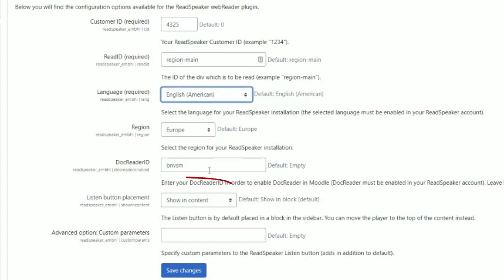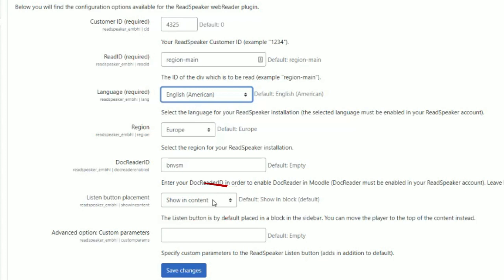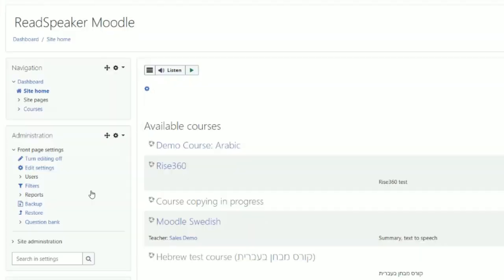Next, choose whether you want to display the Listen button in a block to the side, or at the top of the page, and click Save Changes. To add the ReadSpeaker Listen button to individual courses, add the ReadSpeaker block to them.